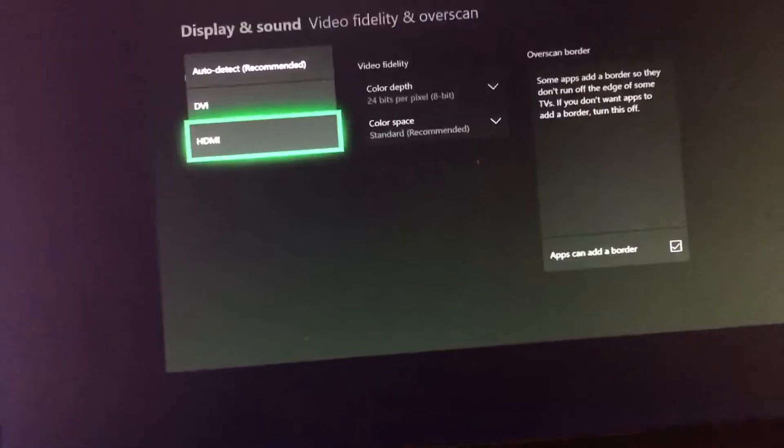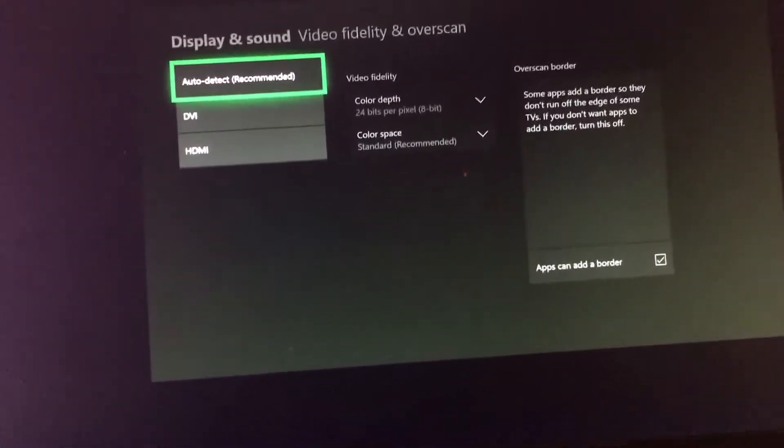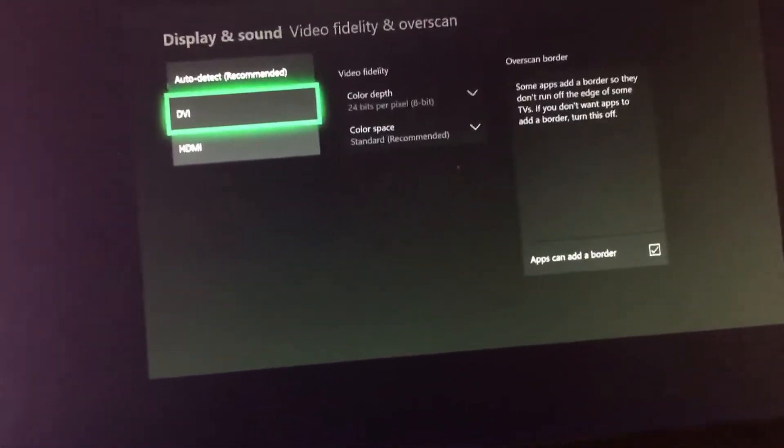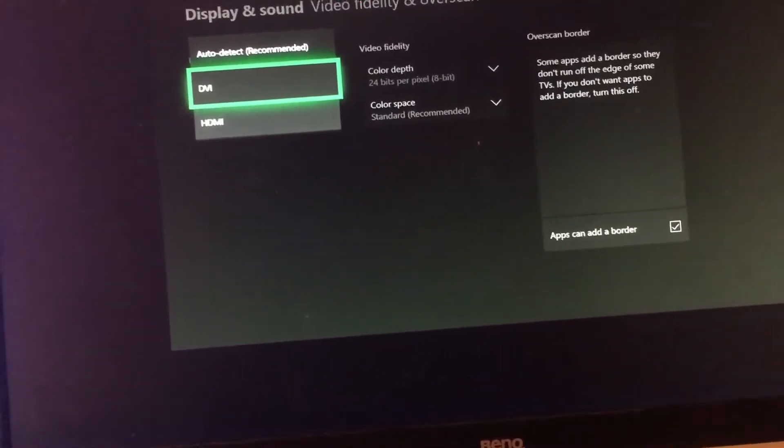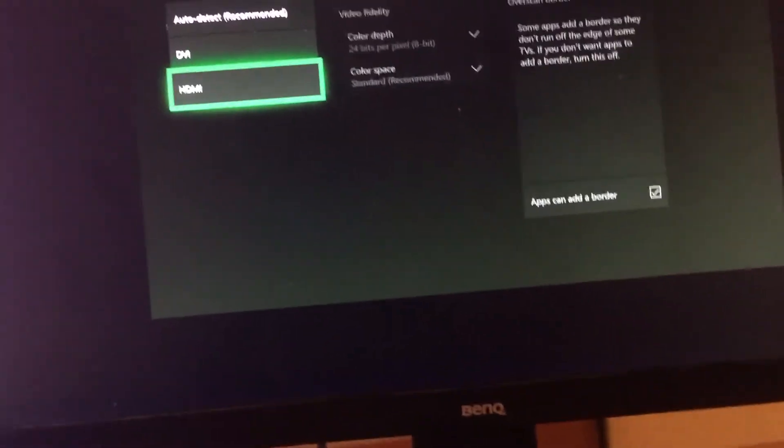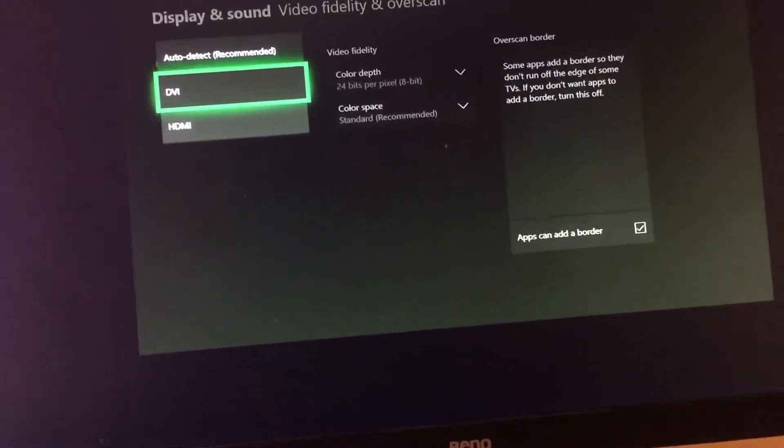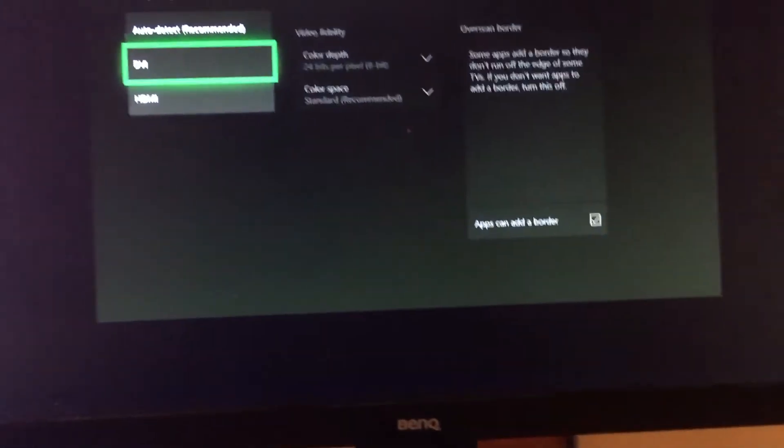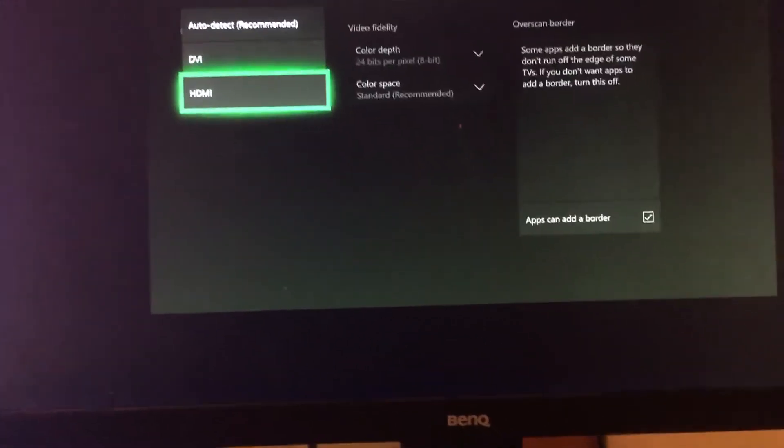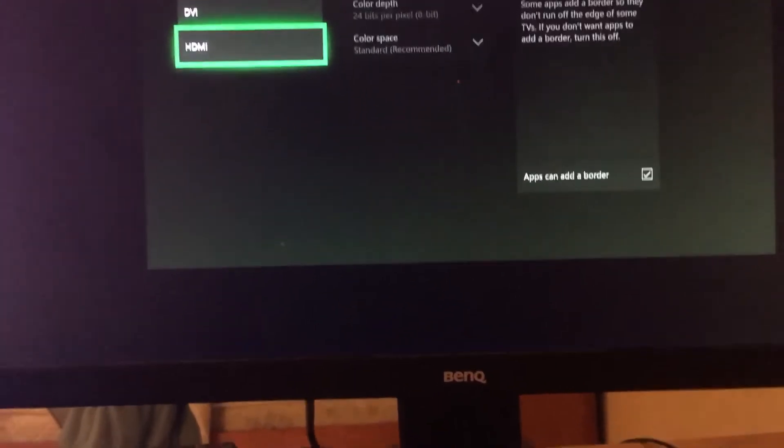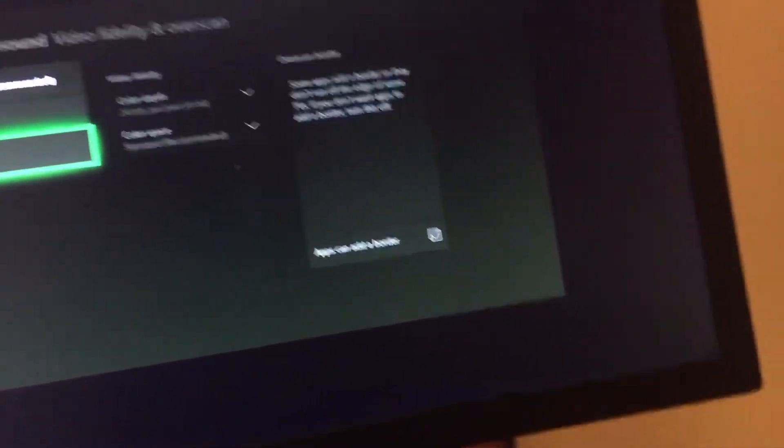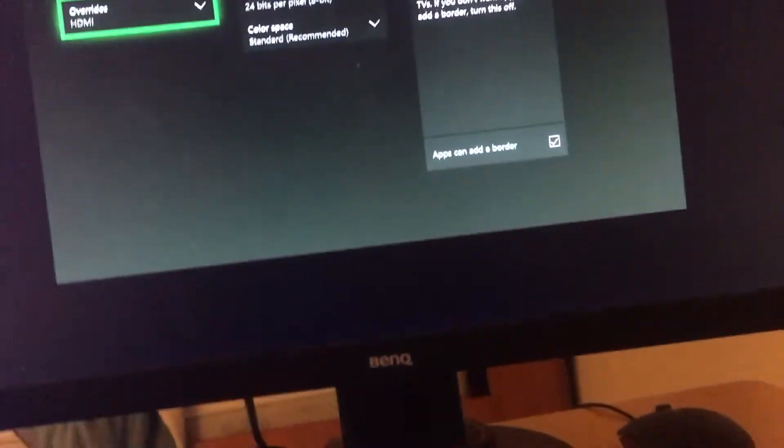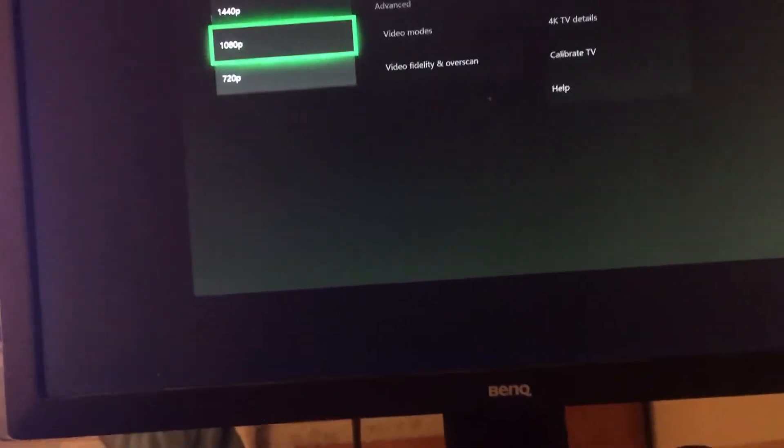And then select, usually it's on auto detect. Switch it from auto detect or DVI or whatever it is, switch it to HDMI. Or if you're using a DVI port for your Xbox, switch it to DVI. So what this will do is it'll basically override your monitor settings, whatever is messed up there, and allow you to change the resolution.